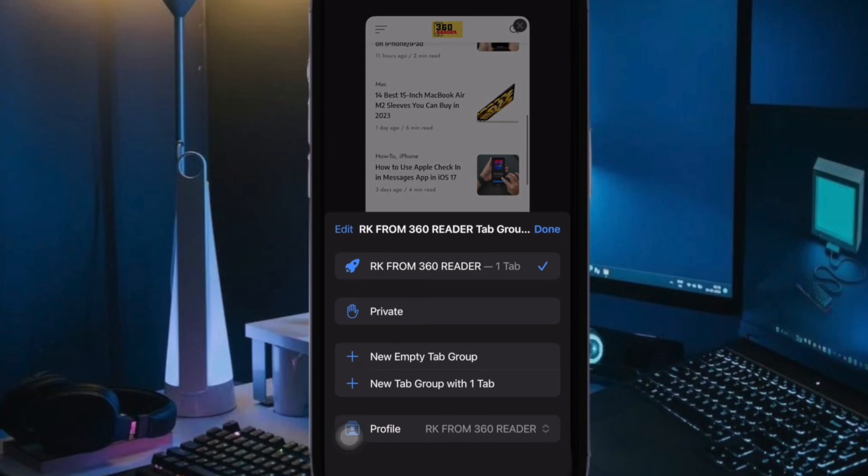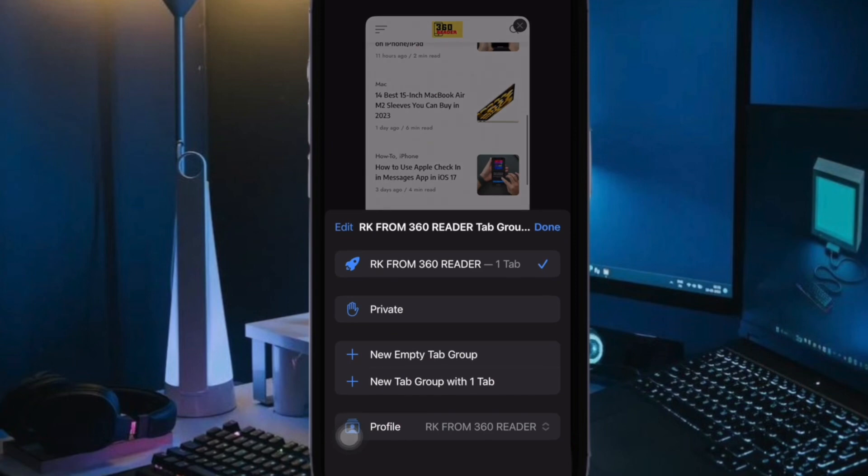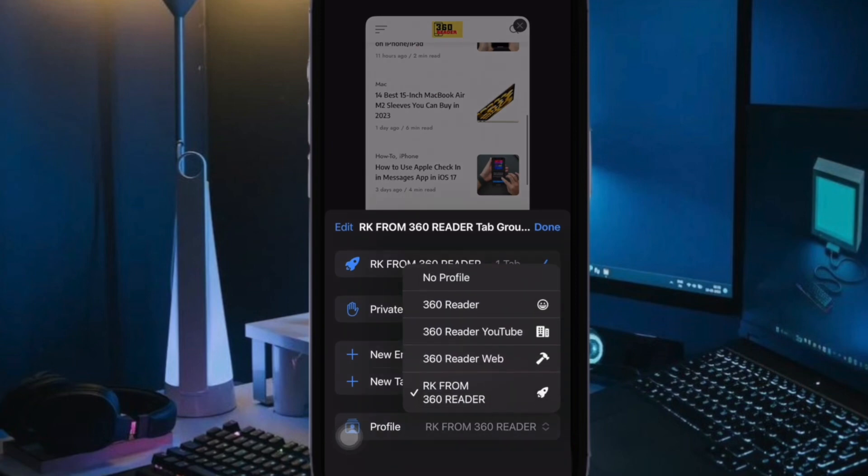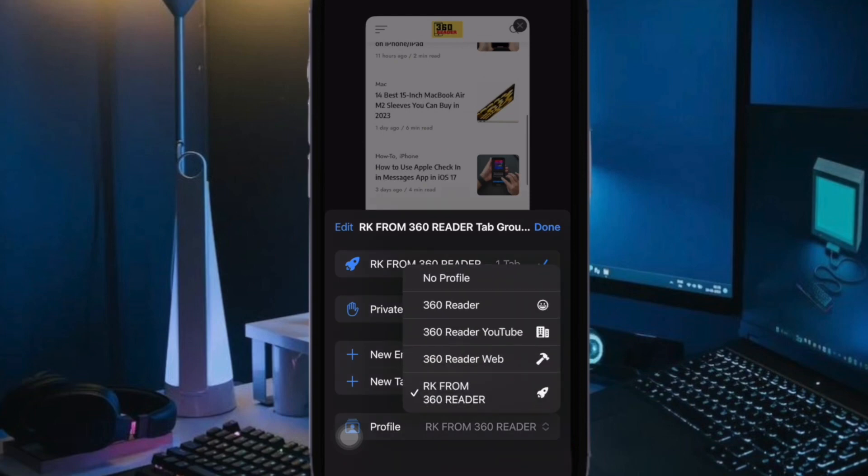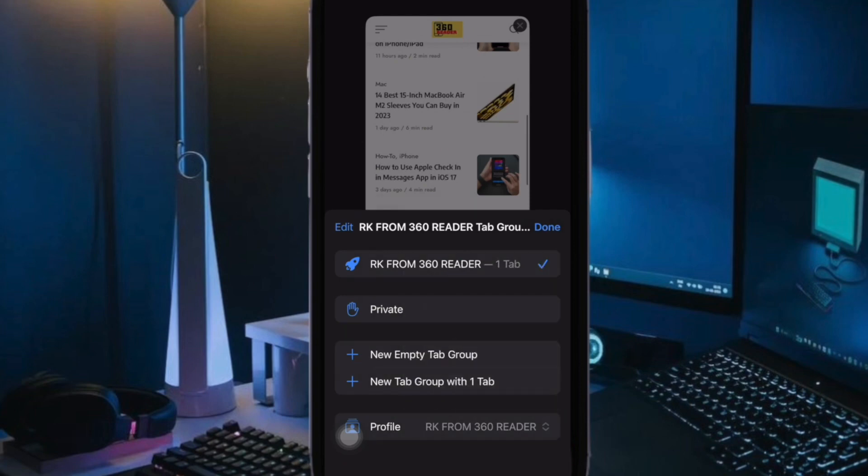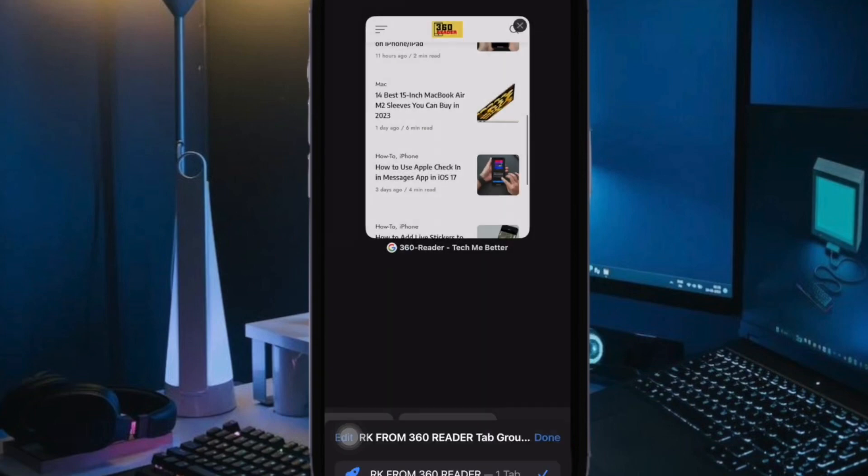Hi friends, what's up! This is iPhoneK 360 Reader. It's time to learn how to clear Safari history of specific profiles in iOS 17 on iPhone and iPad.